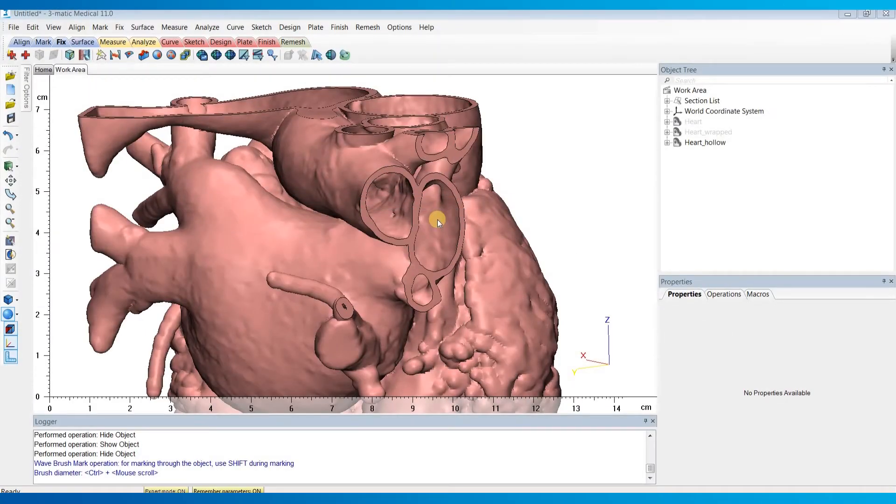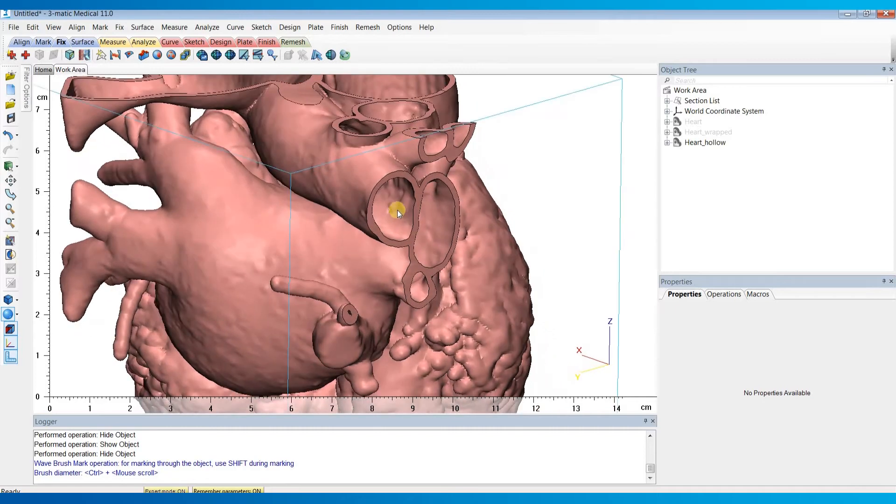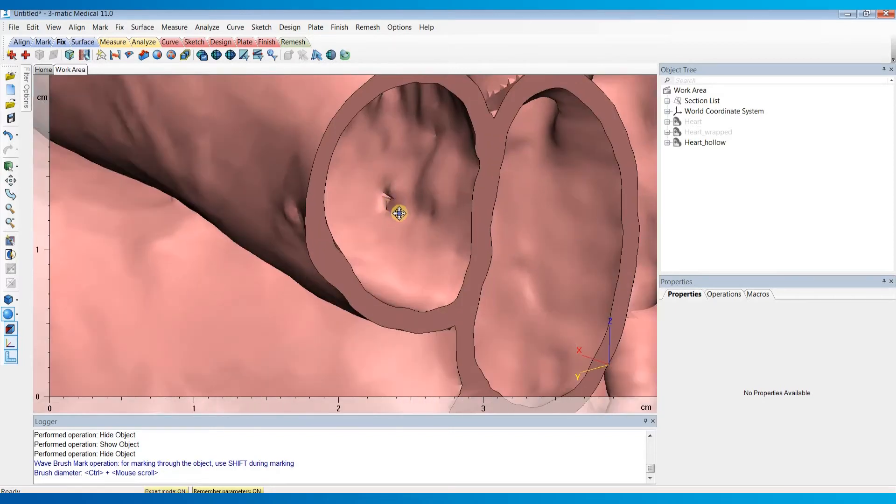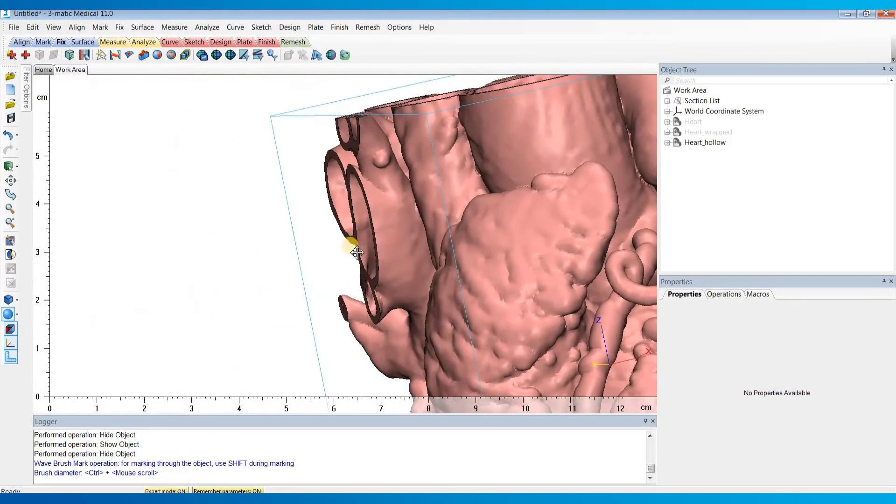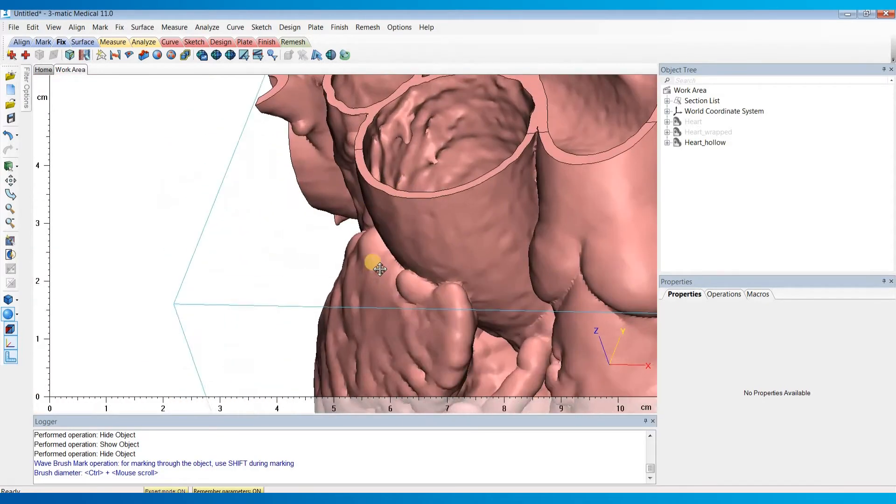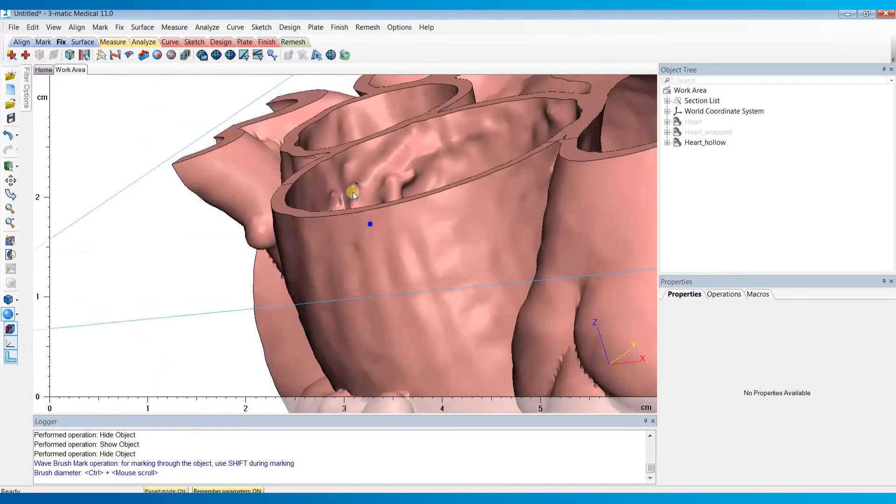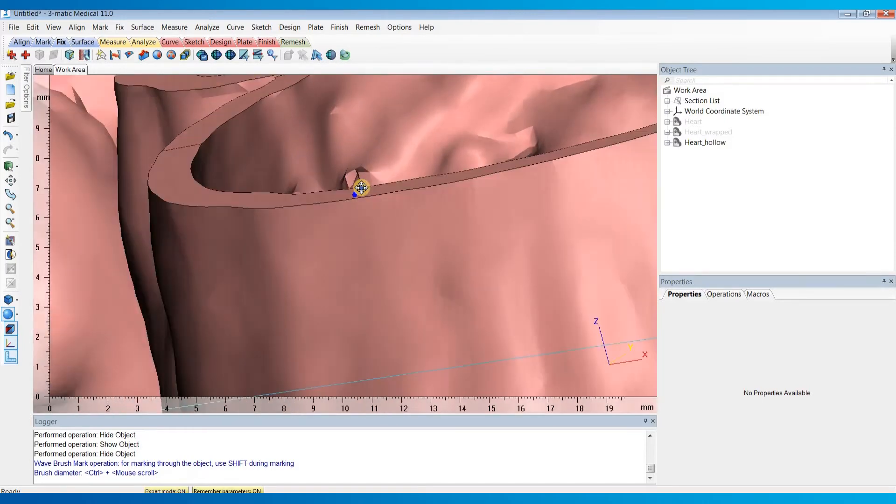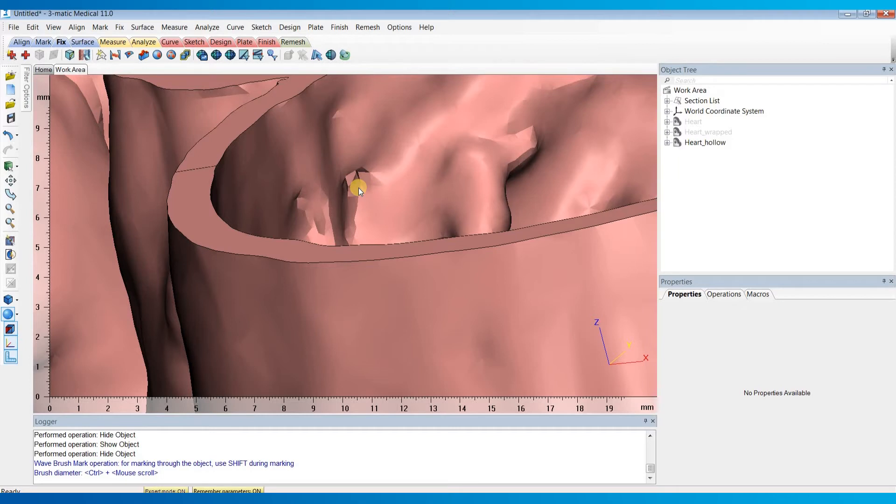A common problem that I see in a lot of hollow models are holes or connections that shouldn't exist. Here you can see an example where we have some small holes between the pulmonary artery and the pulmonary veins, as well as some holes that exist between the SVC and the aorta. In reality, these holes aren't present in this patient, and we'd like to have a model that's true to the patient's anatomy, so these are things that should be fixed.